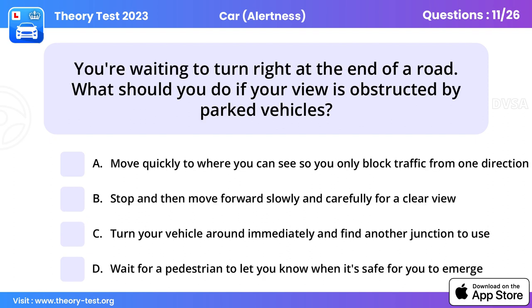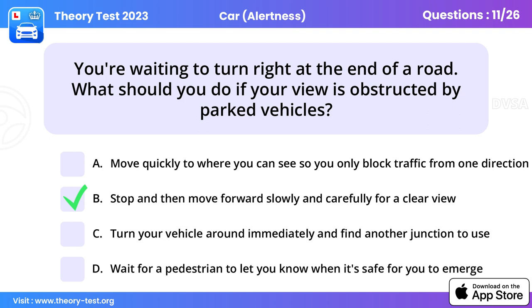Question 11. You're waiting to turn right at the end of a road. What should you do if your view is obstructed by parked vehicles? Stop and then move forward slowly and carefully for a clear view.